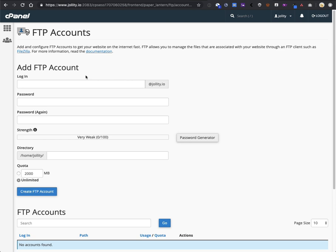Now, if you host with Jollity, we back up the site every day for you, so this isn't the end of the world, but you'd still have to spend money to get it fixed.